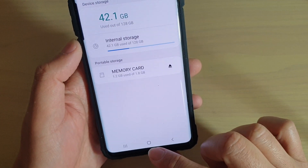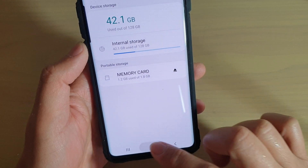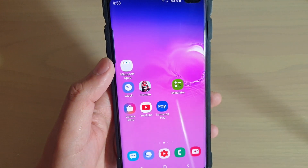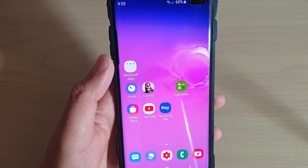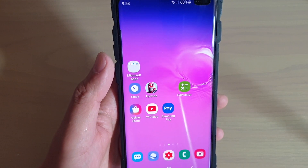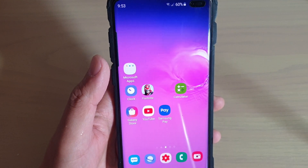Finally just tap on the home key to go back to your home screen. Thank you for watching this video. Please subscribe to my channel for more videos.